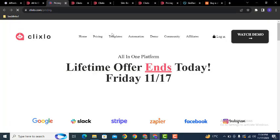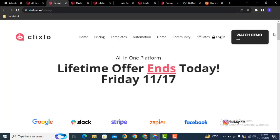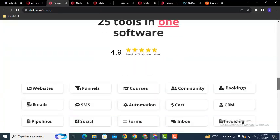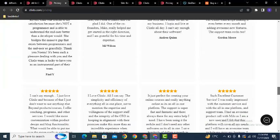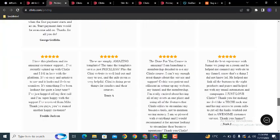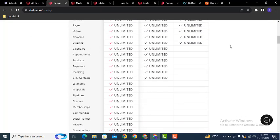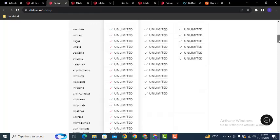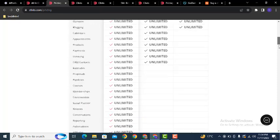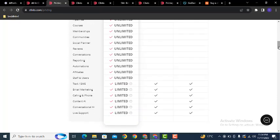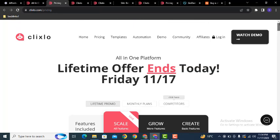Go to the pricing page — it has useful features. You can create unlimited websites and various other tools. Here you can see you can create any type of website and do email marketing.